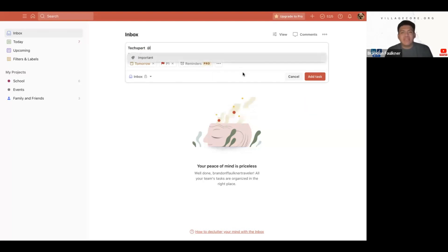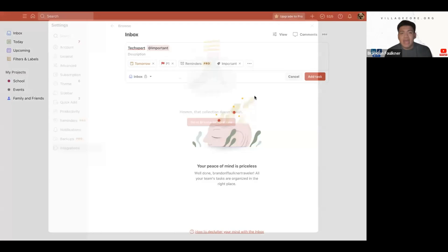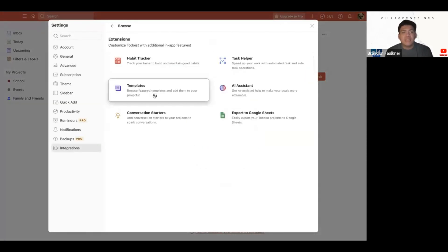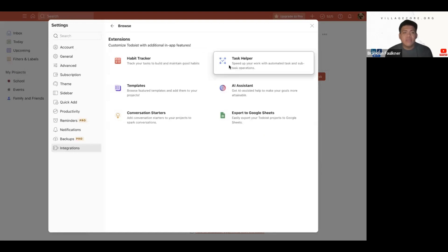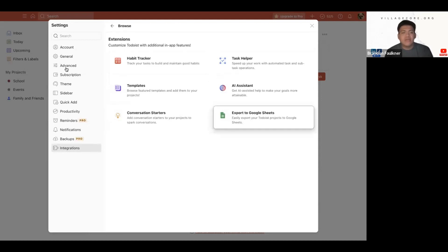I can also add a different label to it. So if I mark this label as important, we have the priority reminder. We can also set this in important events in my life. We can add an extension, which basically means tracking things like a habit tracker, a task helper, different kinds of templates. They also have AI to curate different kinds of routines for you, conversation starters, and you can import different things.